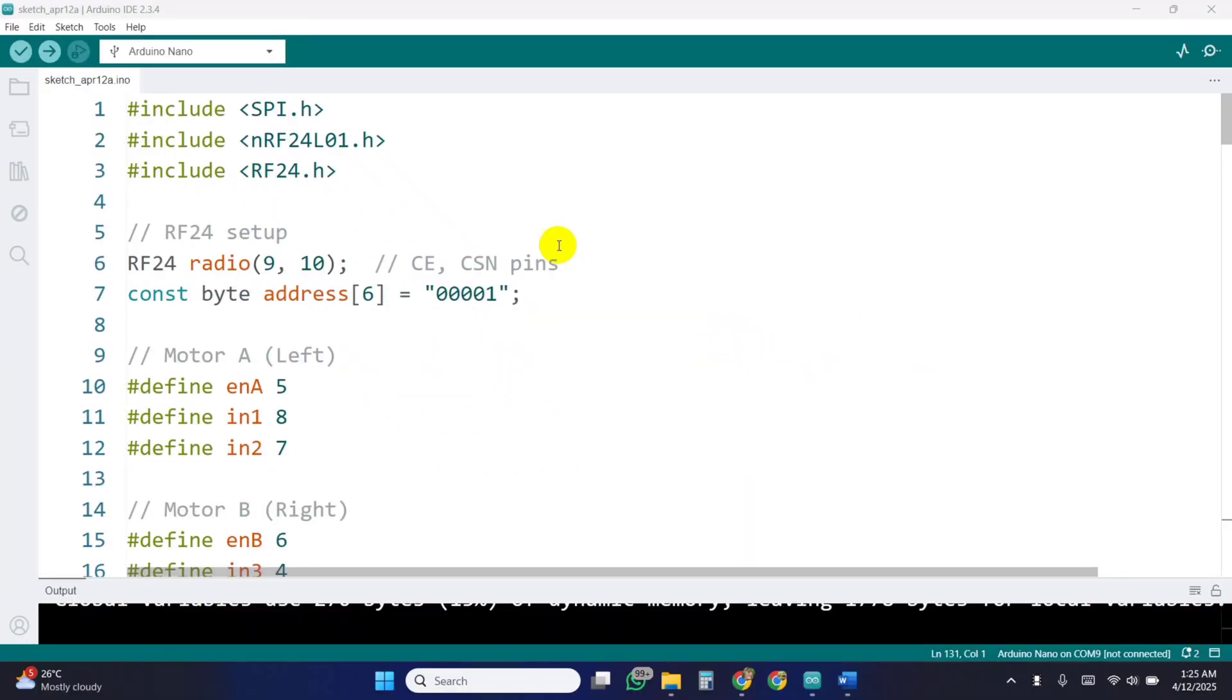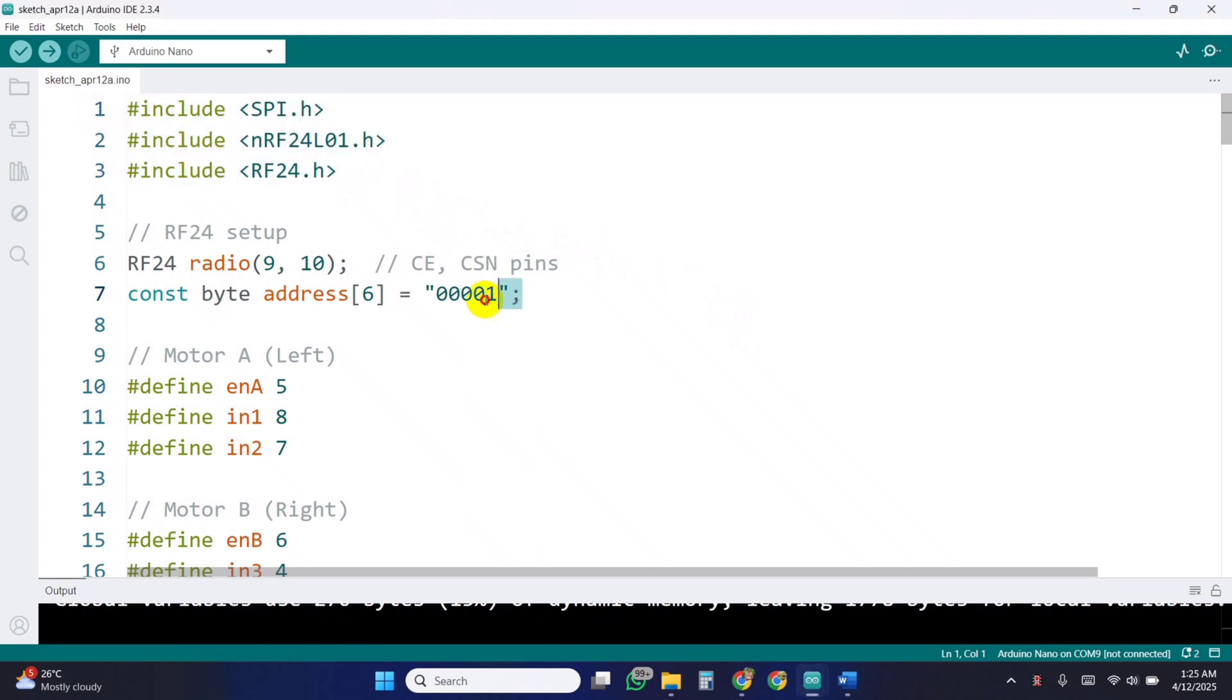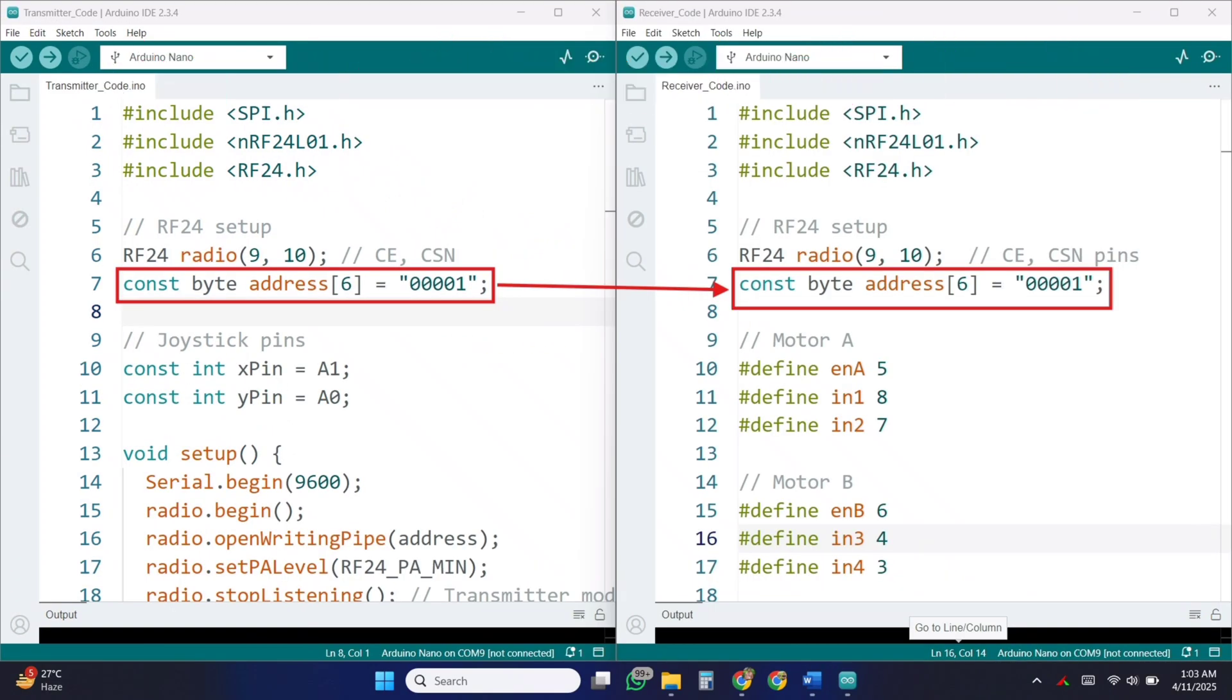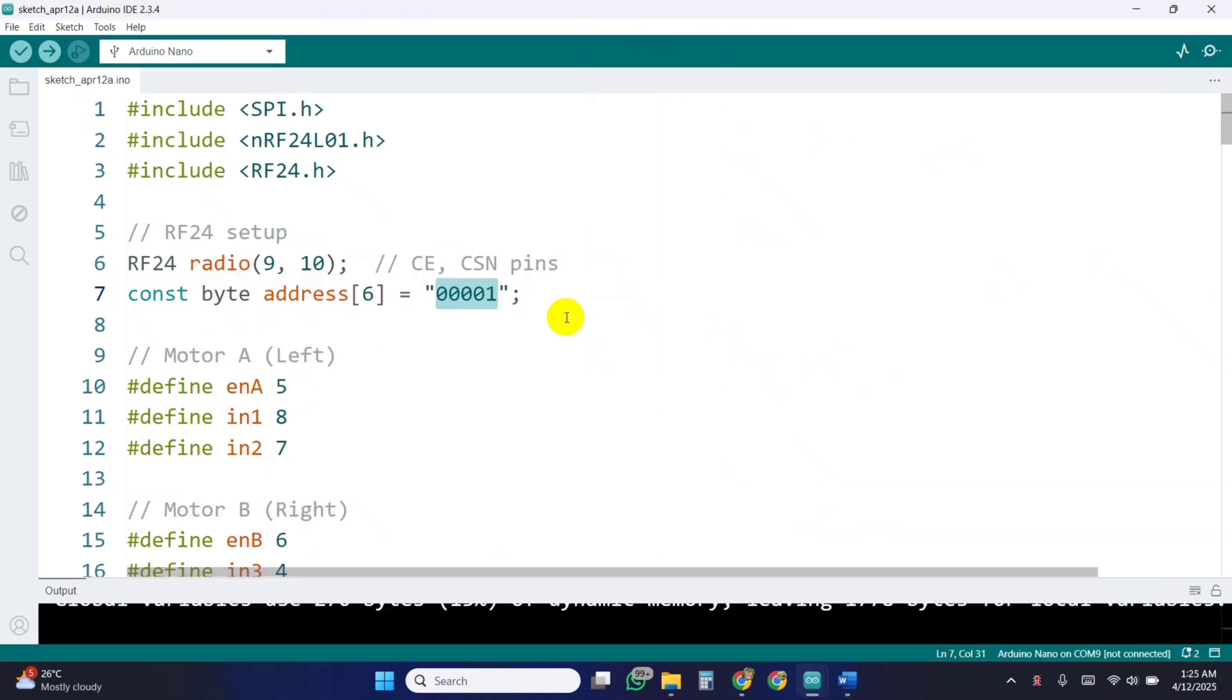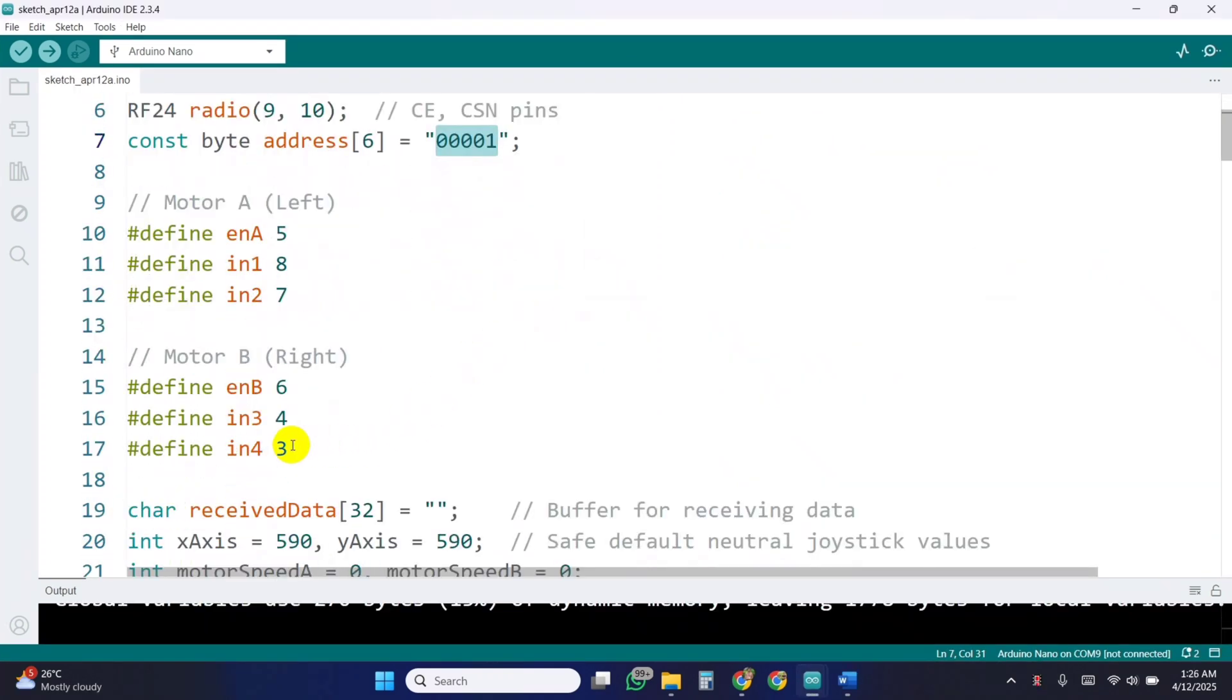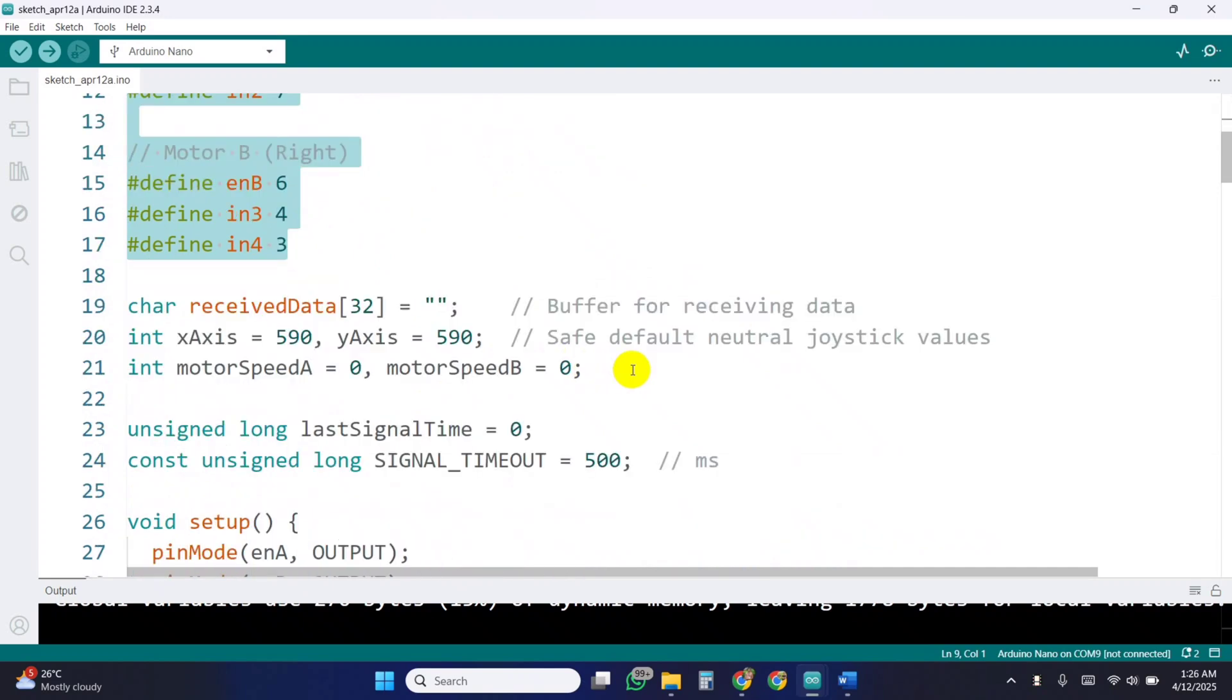Now come to the receiver code. First, we include the required libraries as before. Here, we initialize the radio object and define the address to receive data from the transmitter. Make sure the address matches on both sides transmitter and receiver. Next, we define motor control pins for two motors, left and right, using L298N motor driver logic.